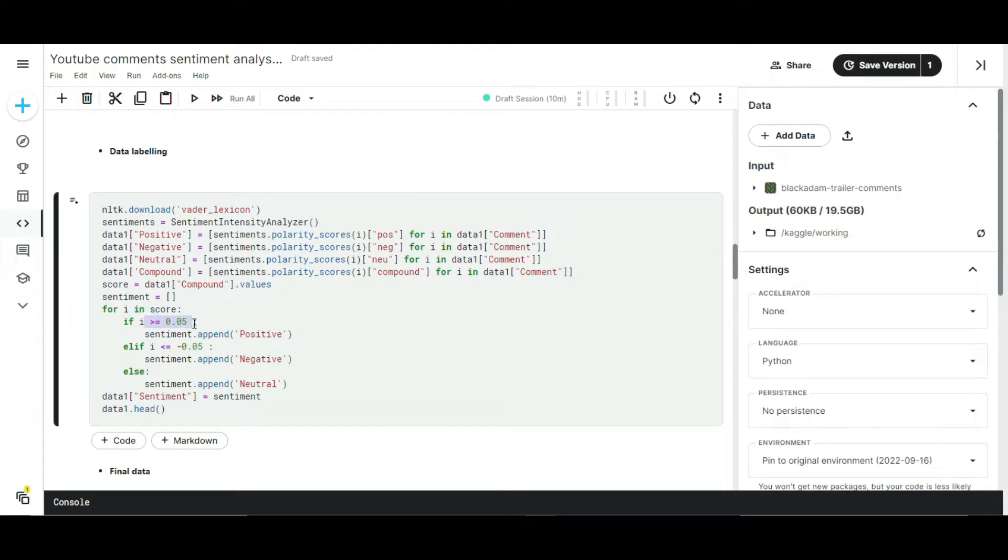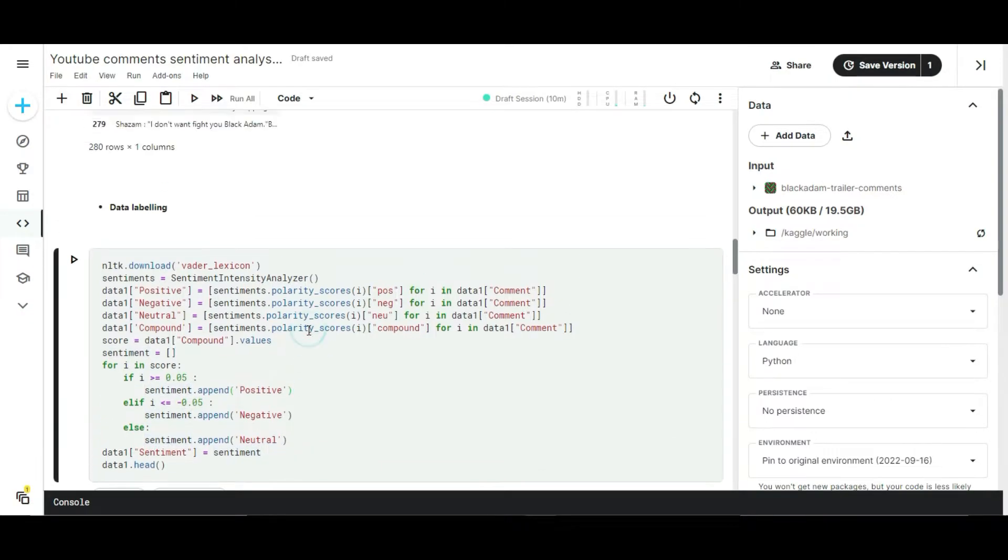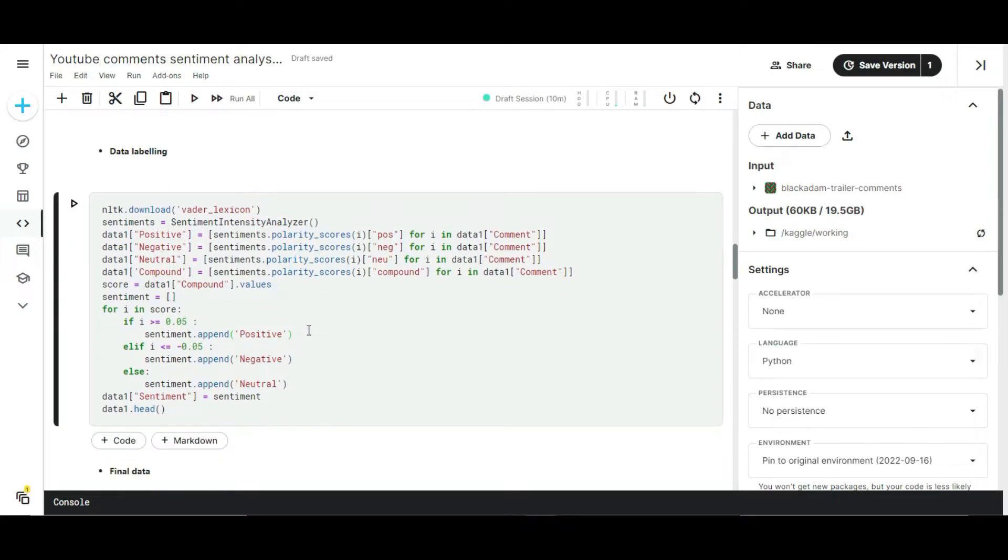I wrote the logic: if the polarity score of a particular comment is greater than or equal to 0.05, then comments will come under the positive state. If the polarity score is less than or equal to minus 0.05, then the comments will come under the negative state. And if the polarity score doesn't come under the mentioned number range, then the comment will come under neutral comments. Let's run this cell.